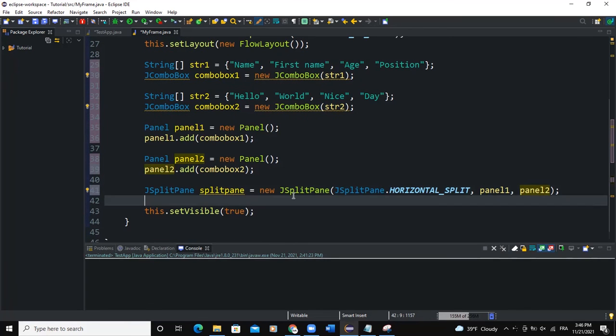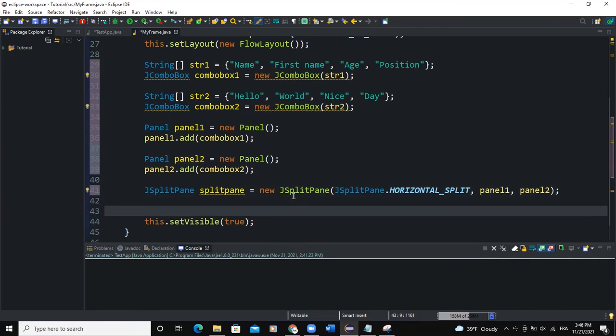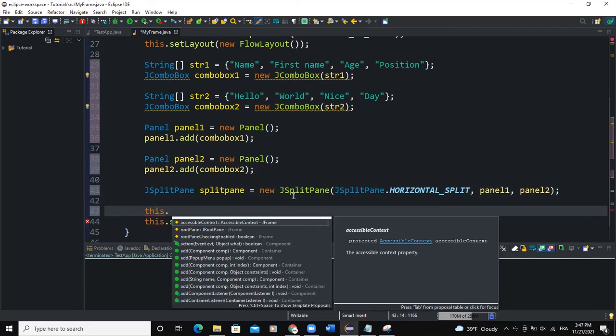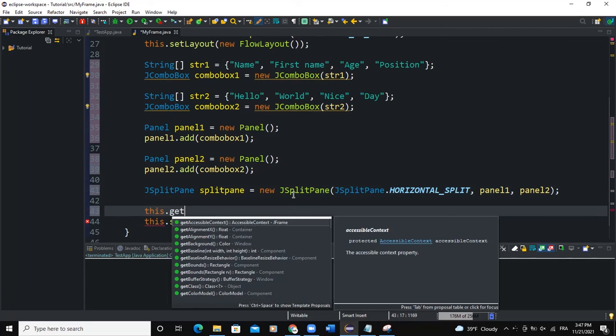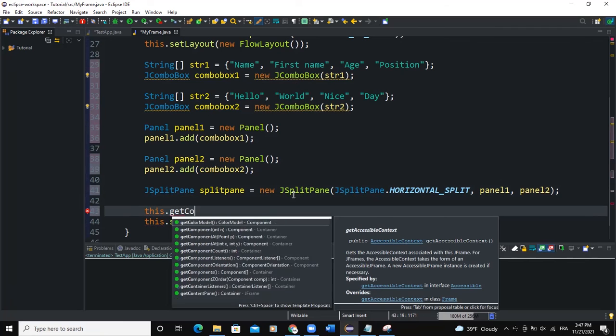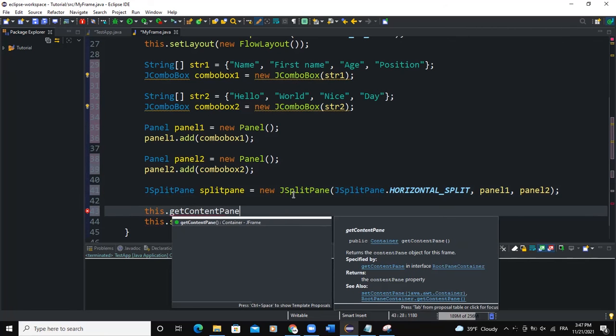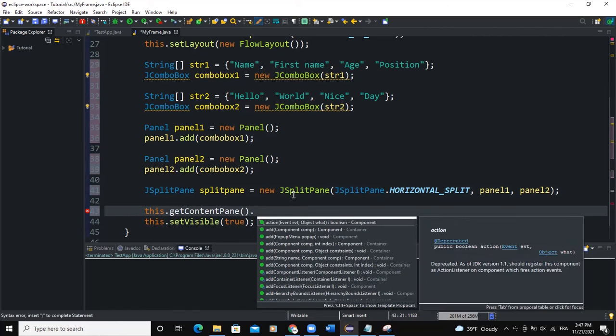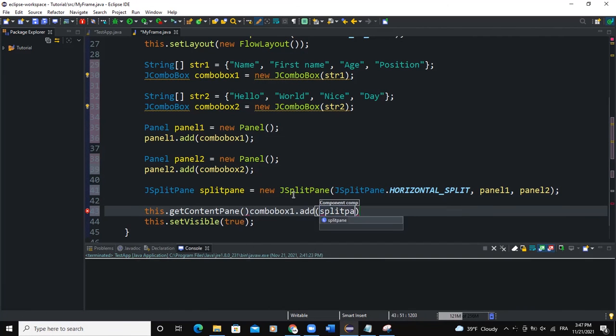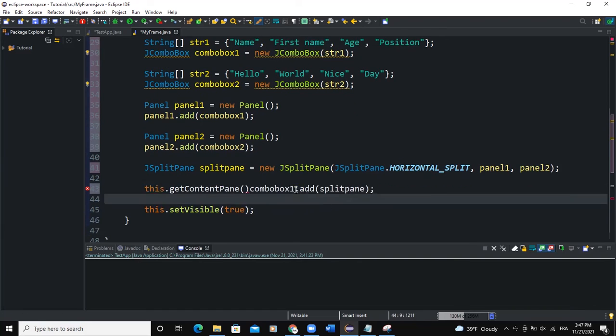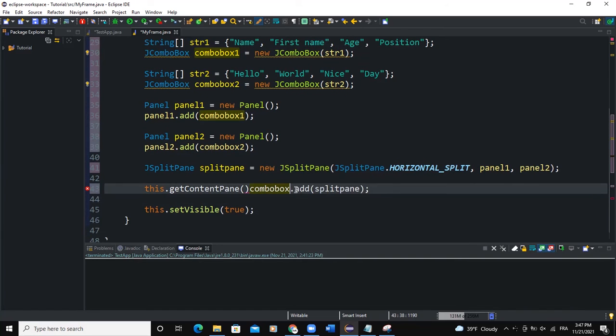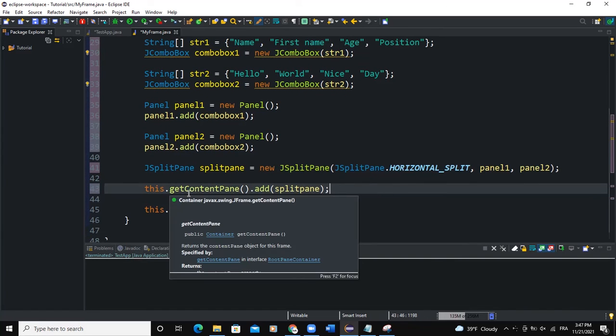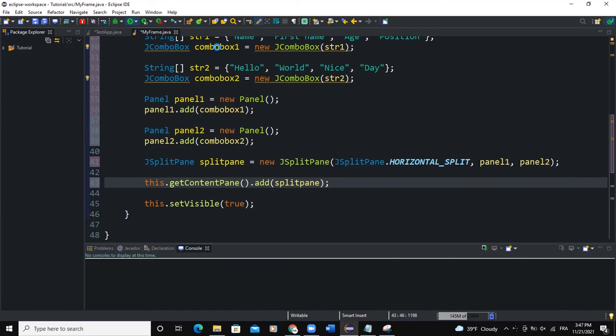Now the next thing we will do is that we will add this split pane to the content pane. So I'll say this.getContentPane().add(splitPane).